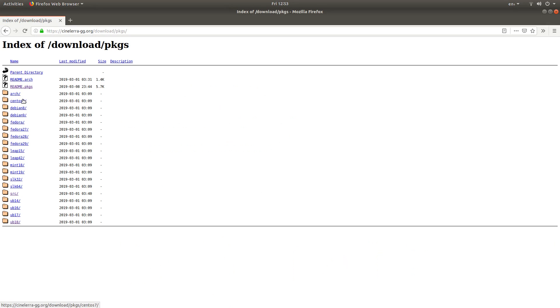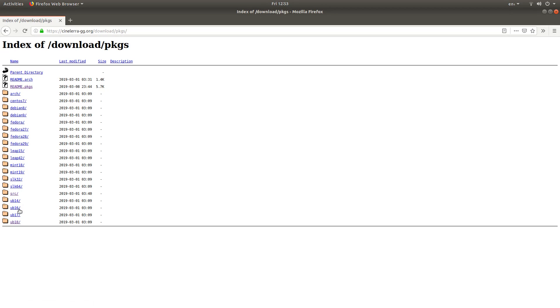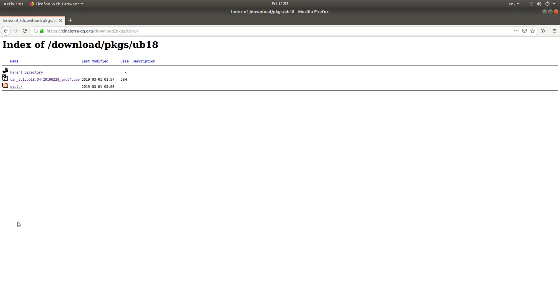And you've got a list of the different Linux systems or versions you've got. So in my instance, I'm on Ubuntu or however they pronounce it. So I've just literally left clicked on that. And then left clicked on CIN 5.1 and so on.